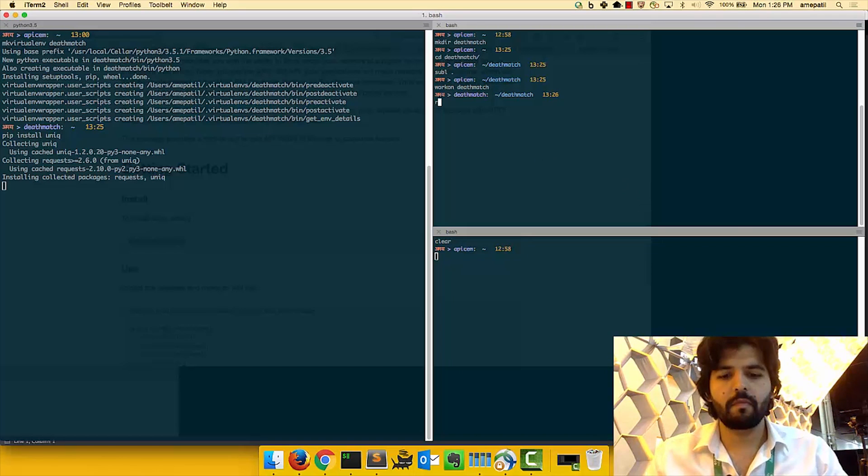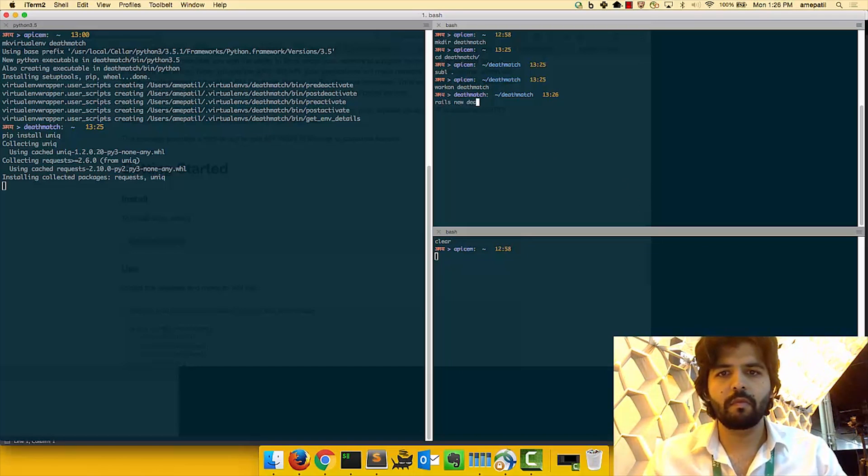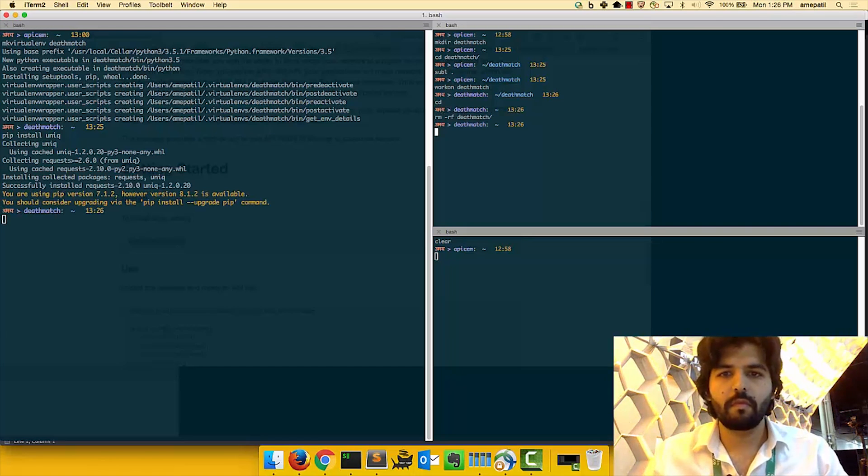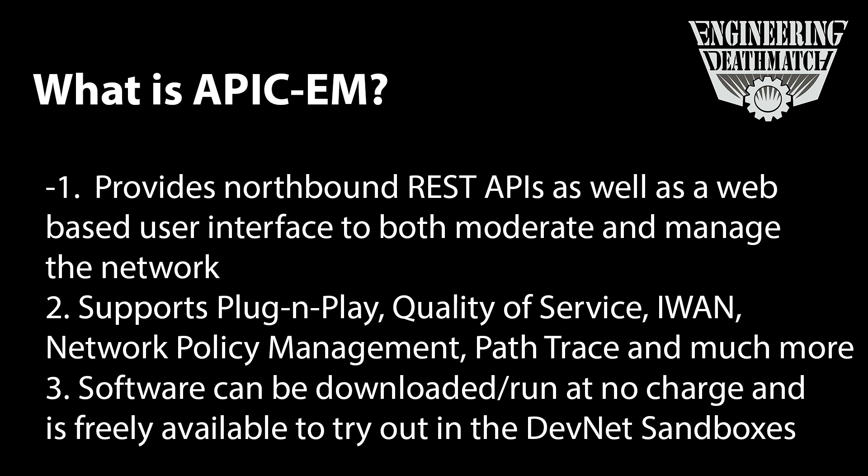While Adam reaches out to his agent, Aume is getting started by installing some Python packages that will help him interact with the APIC EM API. Okay, I'm back. Get everything sorted out all right? No, not really. Well, all right. Well, why don't you give the audience a little overview of what APIC EM really is?